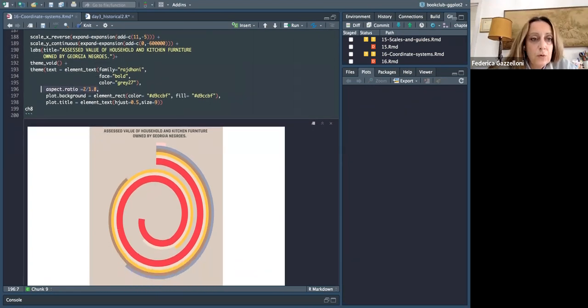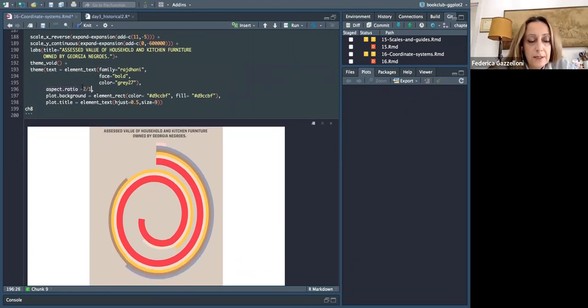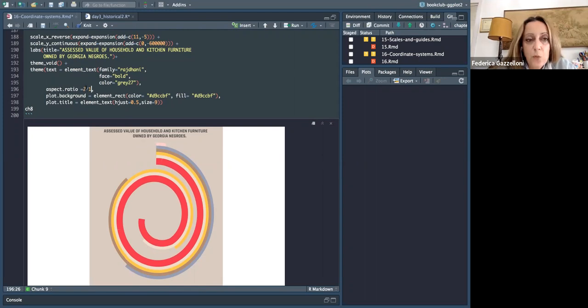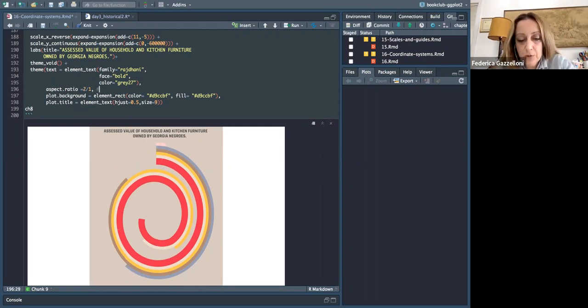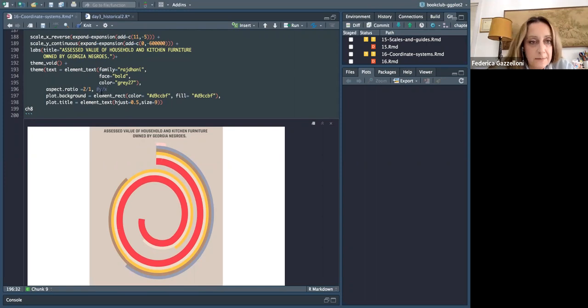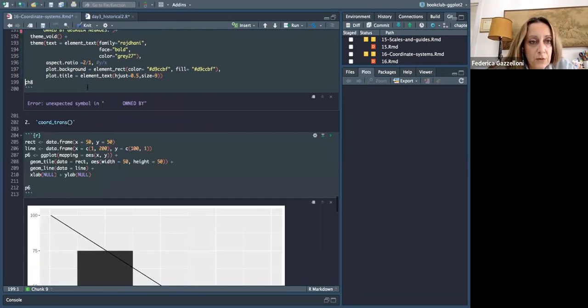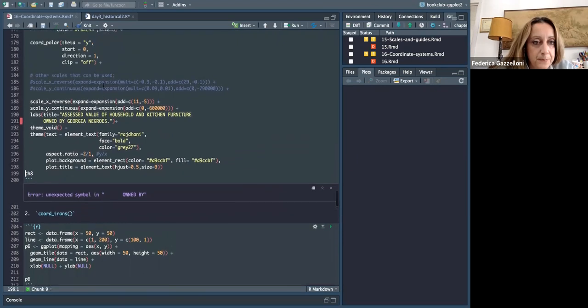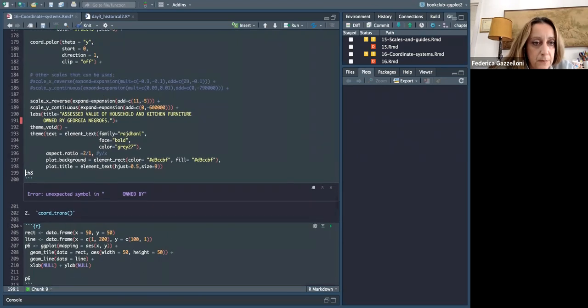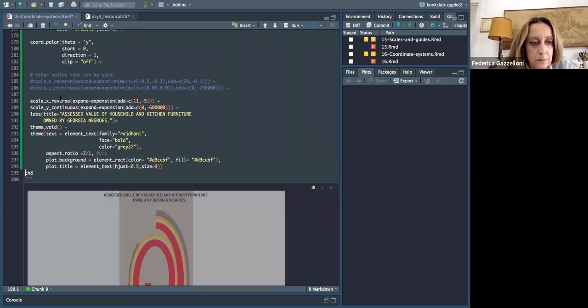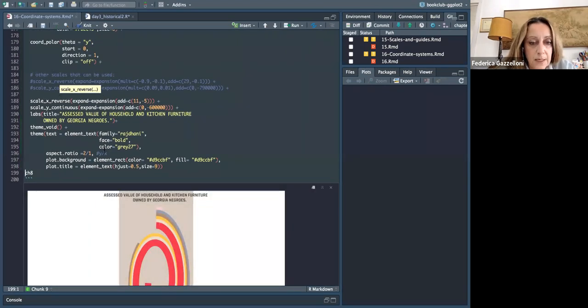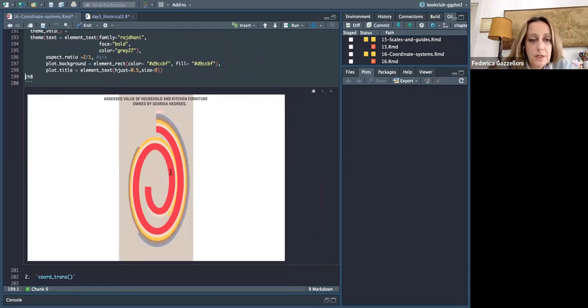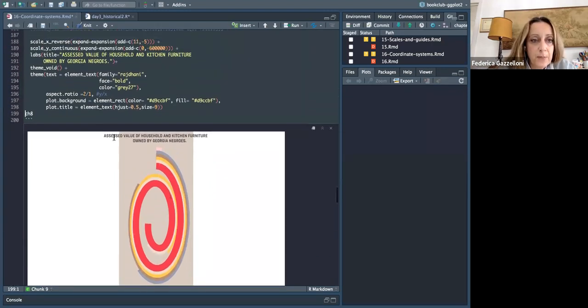And changing these values. For example, if I do one divided by one, or two divided by one, which means it's two. But this is the proportion of y divided by x, the axis. So if I do this, as you can see, it squishes the entire plot.